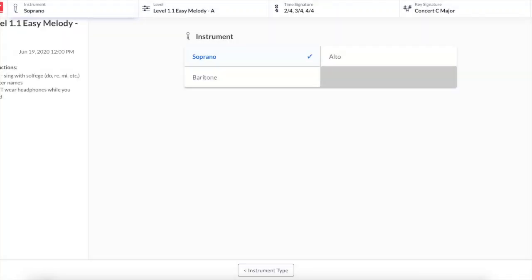In this tutorial I'm going to show you how to take one of your melody assignments on sightratingfactory.com. I've opened up level 1.1 EZ Melody A and the first thing I do is look at my instructions.